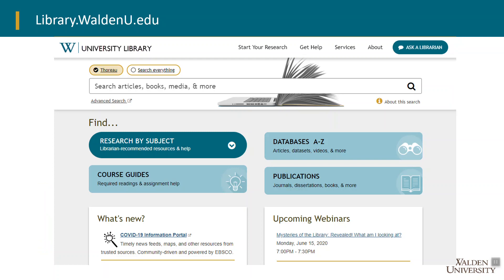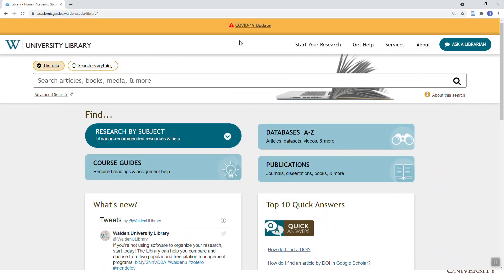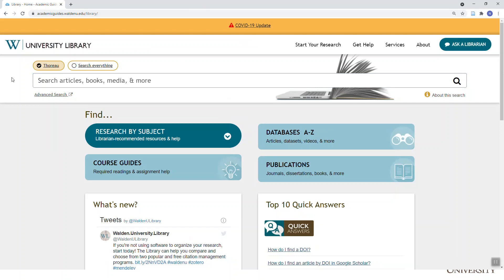The library homepage looks like this, with a search box at the top, four blue boxes in the middle, and a toolbar at the top of the page. The search box is the Thoreau search — that's our custom search that searches across many disciplines and different areas.